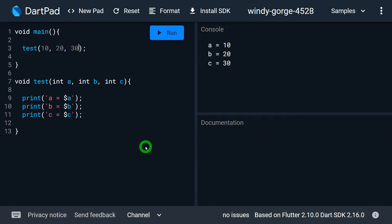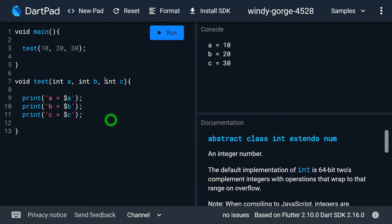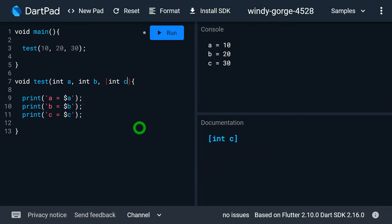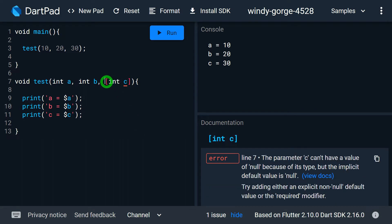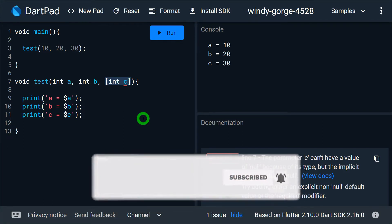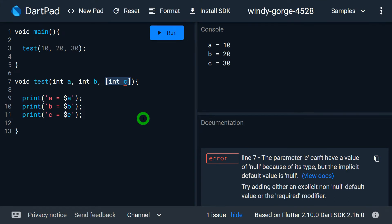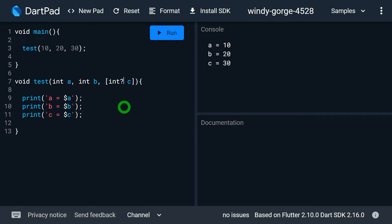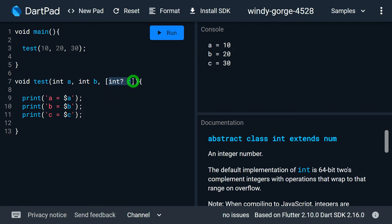It's possible to make a positional parameter optional. To do this, simply place the positional parameter inside square brackets. As I have specified int c inside square brackets, it is now an optional positional parameter. This means it is not compulsory to pass a value for c. Since we are in the world of null safety, if no value is passed for c, it will remain null. Since c was a non-nullable variable, I must change it to a nullable variable so it can receive null.